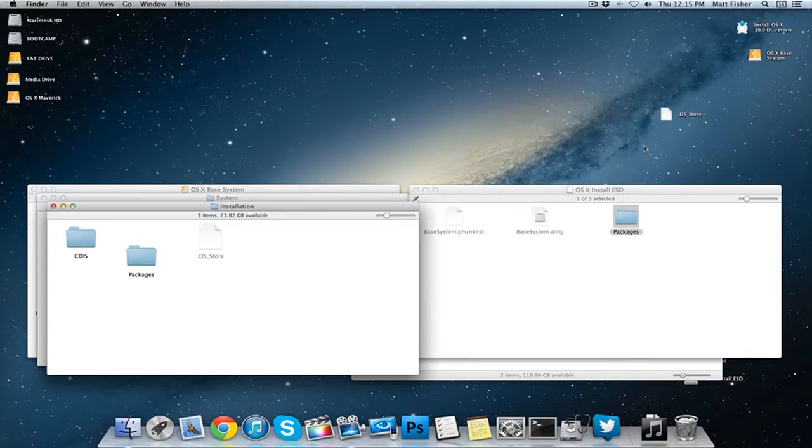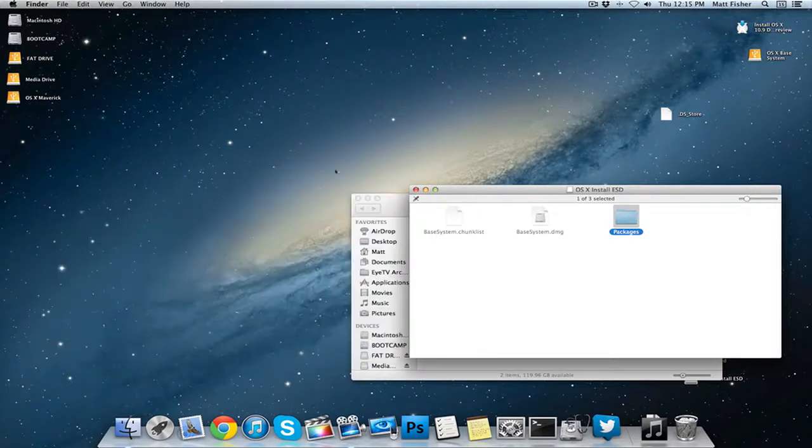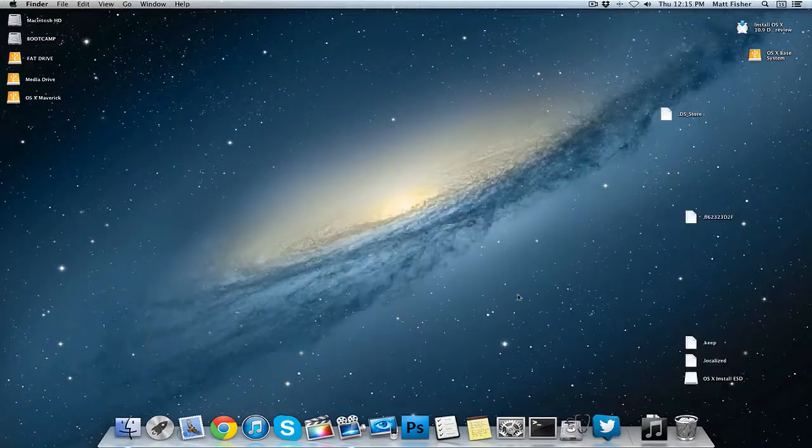Once that finishes copying you can exit out of all these windows, we don't need any of them anymore and the tutorial for the most part is done.